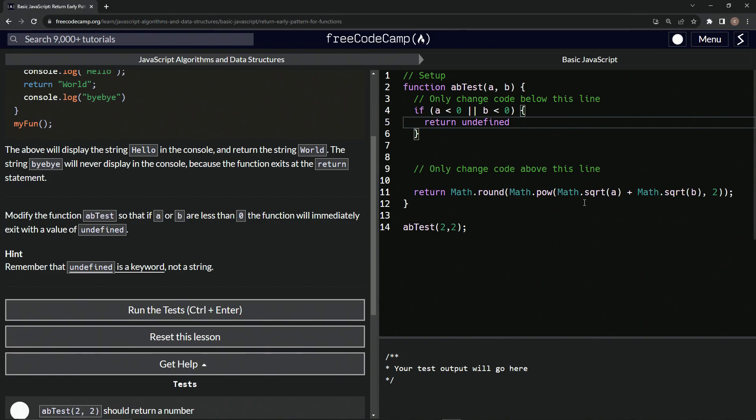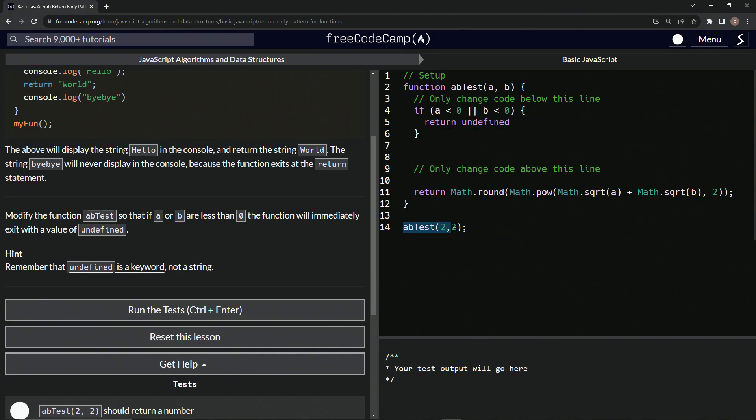So it's going to be two square root two squared because Math.pow is going to have whatever this is to the whatever this is power. And then Math.round, it's just going to round whatever this stuff is. And let's wrap this up in parentheses.